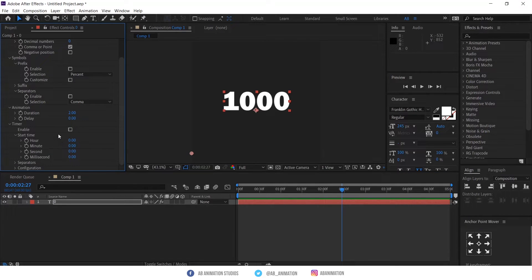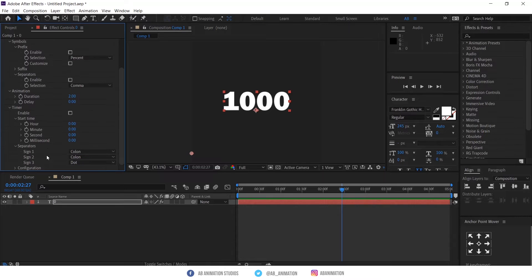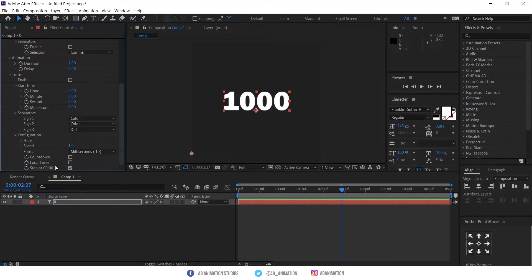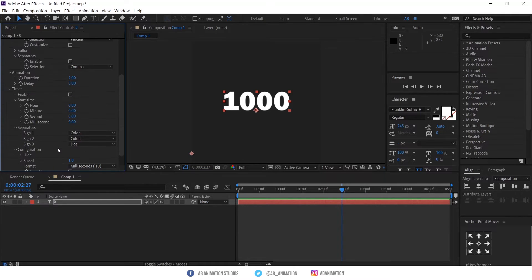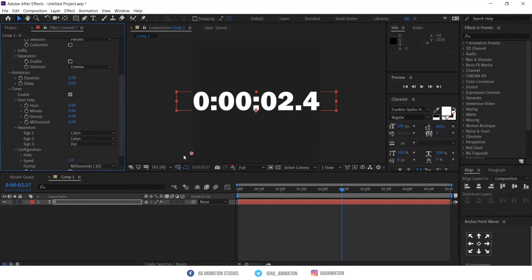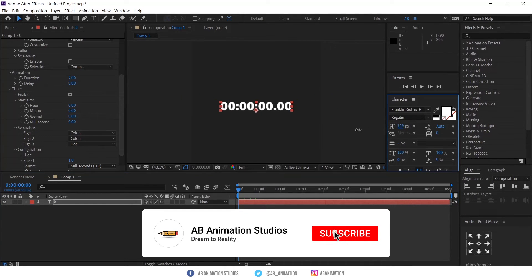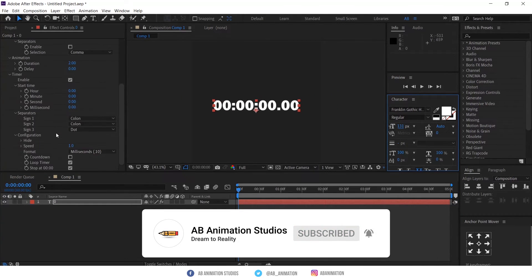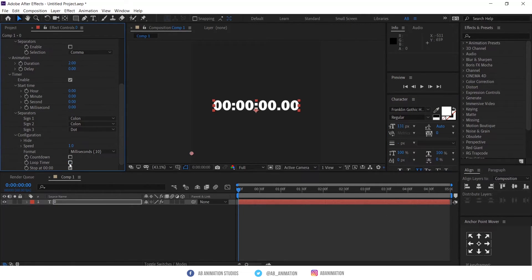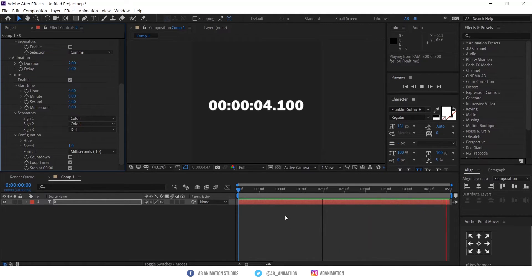This is to create a timecode effect — like this.